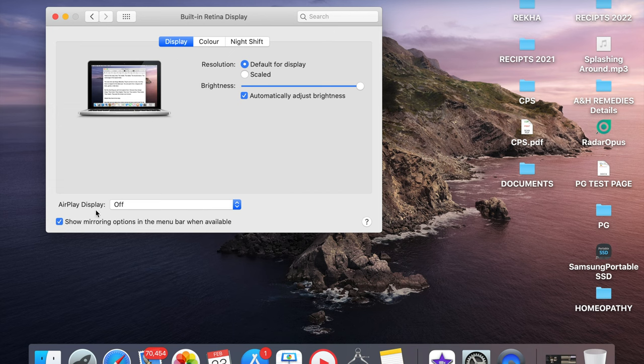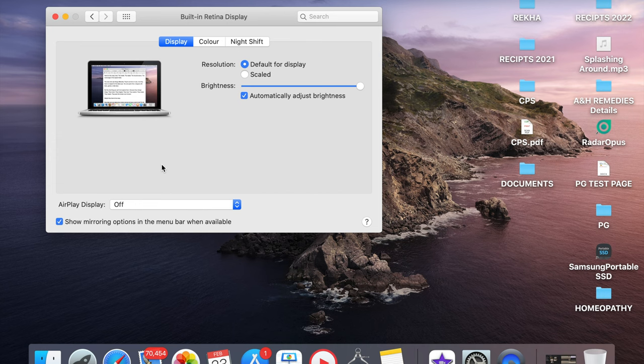If you click other options on the top, you can't see anything to connect here. This is because you are not connected with any external display. Once you connect any display, it will show up the option for you.